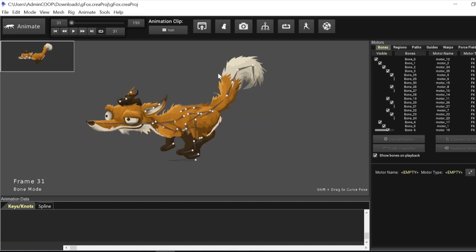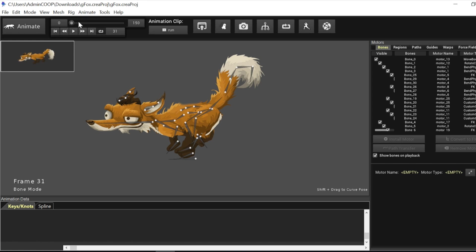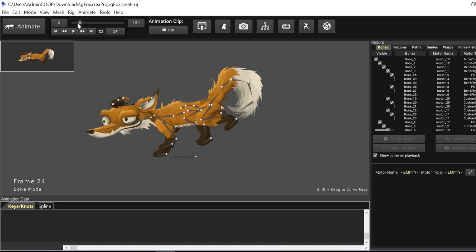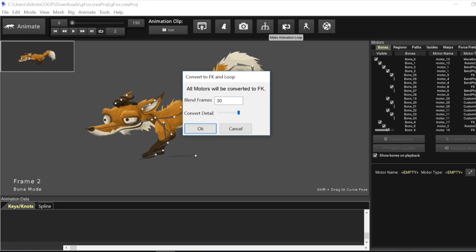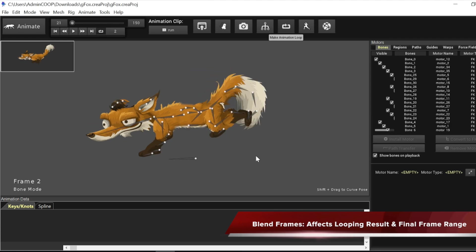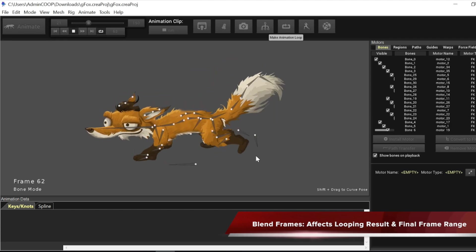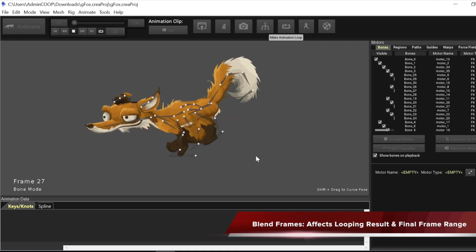And let me undo this. We can try different values. We can try different values of the looping, sorry, of the blend range. If I reduce the blend range, for example, if I set it to 20, it will trim less and it will also blend at a different frame.